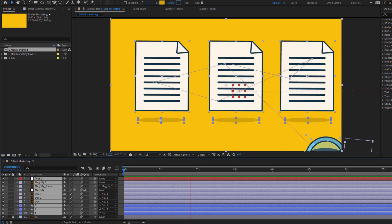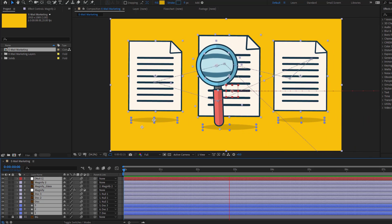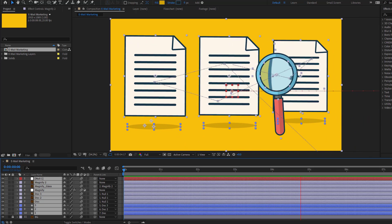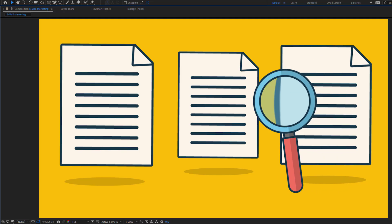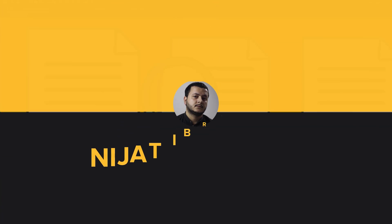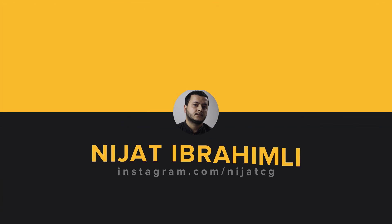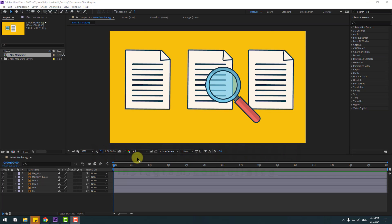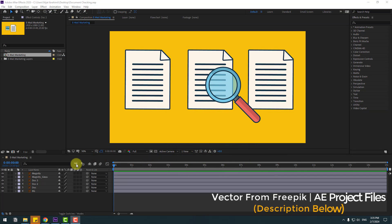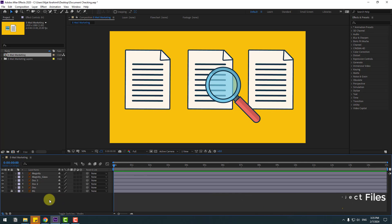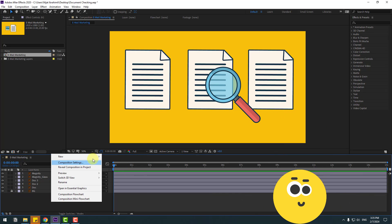Hey guys, welcome to my new video. In this video I will show how to make this animation with After Effects. Let's get started. First, select the background layer and let's create a new object.